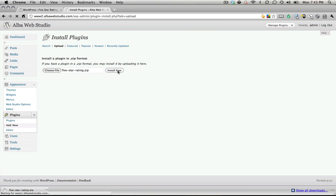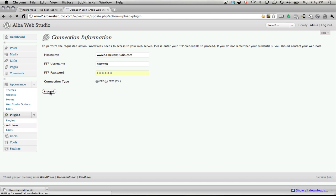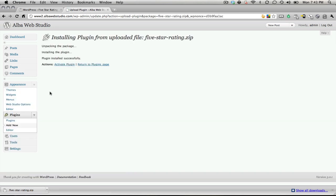It should bring you to a point here to log in for your FTP information. You'll click proceed once you enter that in, and it should tell you that it's installed successfully.